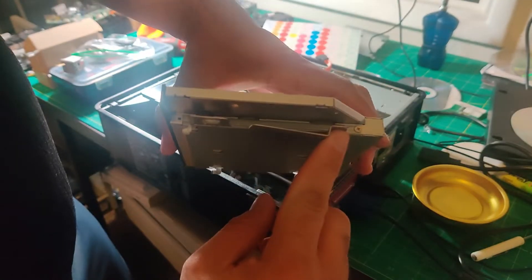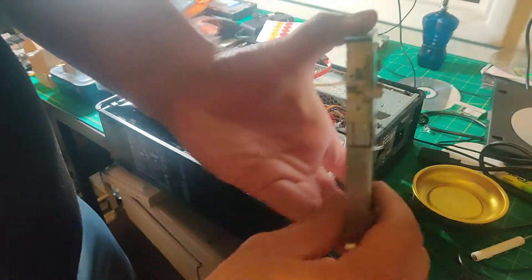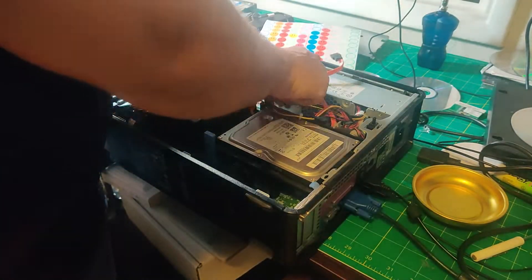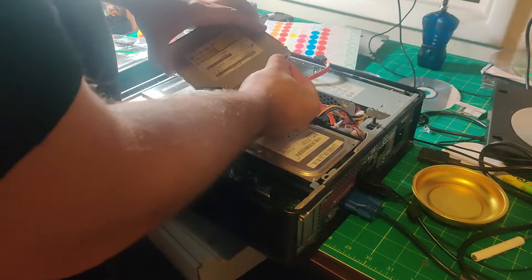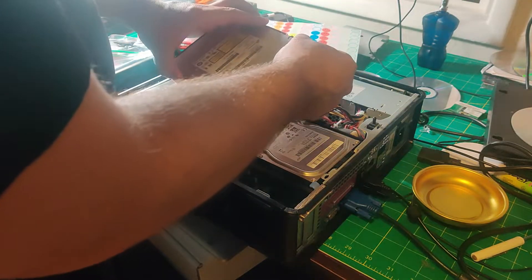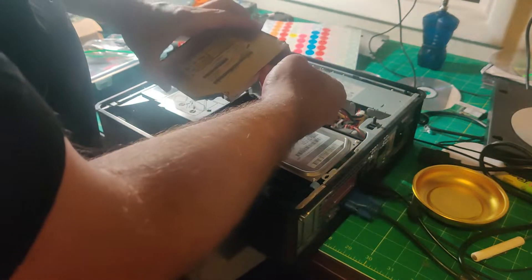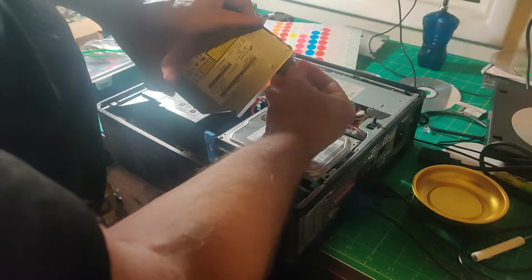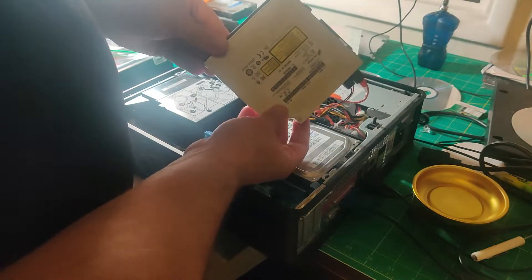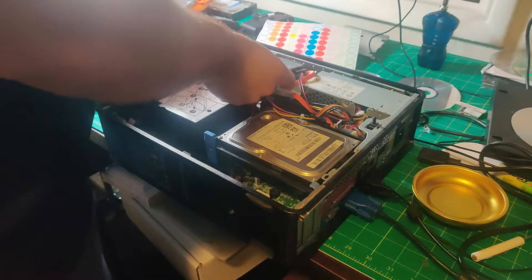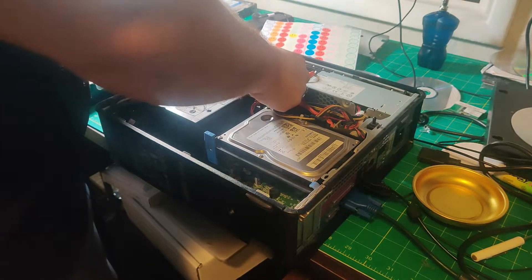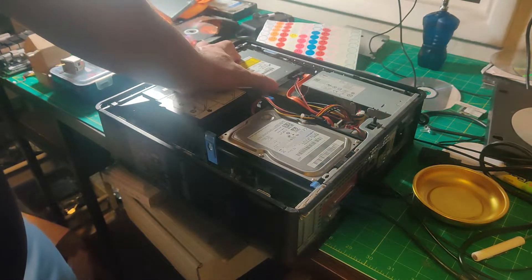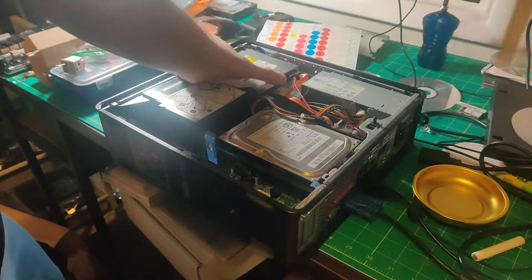And that's it - the screws are back in. Now you just reverse the process: get the power cable and plug it in, get the SATA cable and plug it in, and then align it right here. Okay, now it's there, and then you just slide it forward until it clicks.